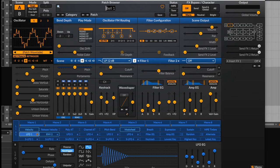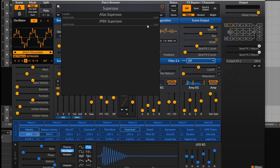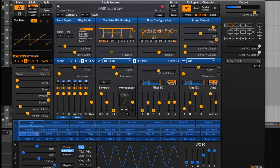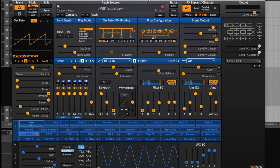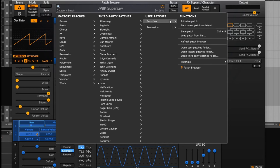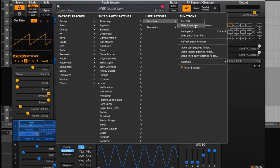You can also search, which is a new feature. So if I want a super saw, I can type it in and get the JPXK super saw. You can search for anything — pluck, bass, whatever — and relevant patches will come up. You can also favorite a preset by hitting the little heart icon, and unfavorite it by clicking it again. Favorites will appear in your favorites under user patches.